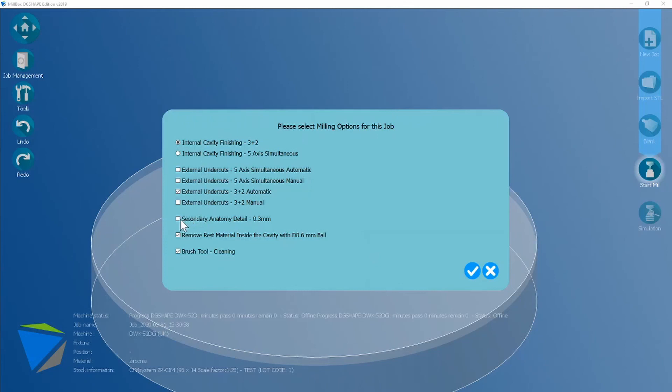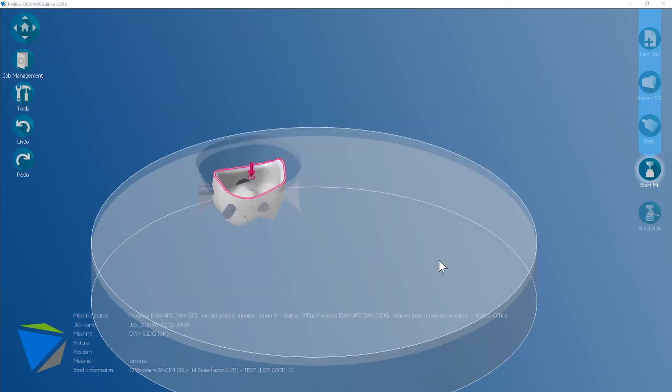I'm going to turn on the 0.3 anatomic detail and I'm going to use the rest milling inside the cavity and keep the brush tool on for zirconia. Once you're happy click next and the job will calculate.